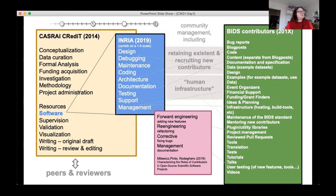I also come to this issue as a computational scientist and research software engineer, trying to help my peers, but frustrated by the historic and current lack of recognition and funding for computational tool developers, and gaps and lacks in how coding contributions are reported and attributed.